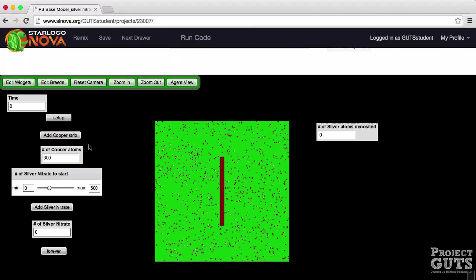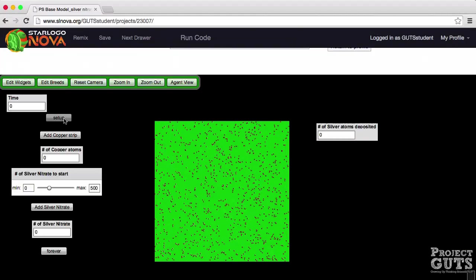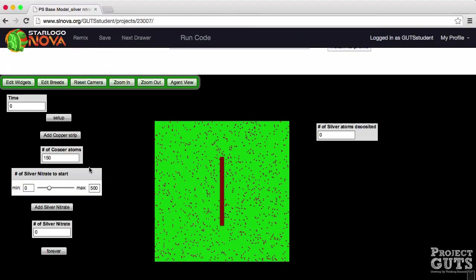So be careful with this button. I'm going to hit the setup again to clear the terrain and add one copper strip which has a hundred and fifty atoms.